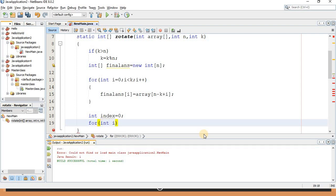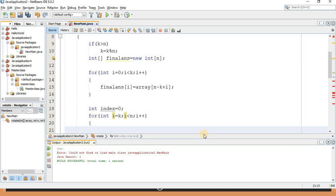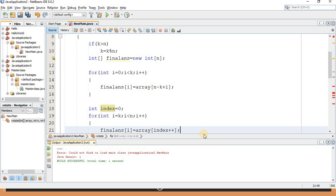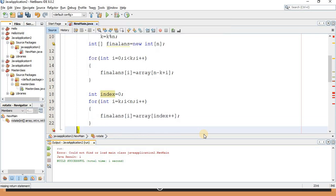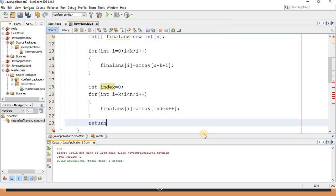The second for loop traverses from i equals k to i less than n. Inside this loop, the element at final answer index i gets the value from the original array at the current index position, transferring remaining elements in their original sequence. Once both loops complete, return the final answer array back to the calling function.